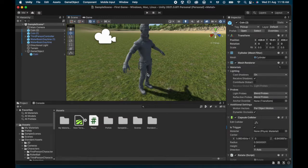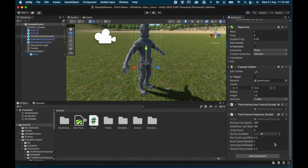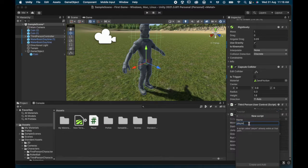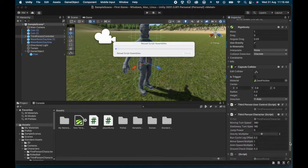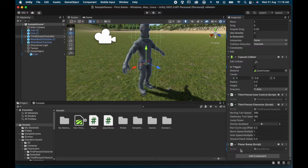Now I'm going to write a script for the character. I click on the Third Person Controller, go to Add Component, search for 'script', and add a new script. I'm going to call it 'PlayerBump'. I click Create and Add, and a new script is created. If I scroll down on the character, I can see the PlayerBump script. I click Edit Script to open it.